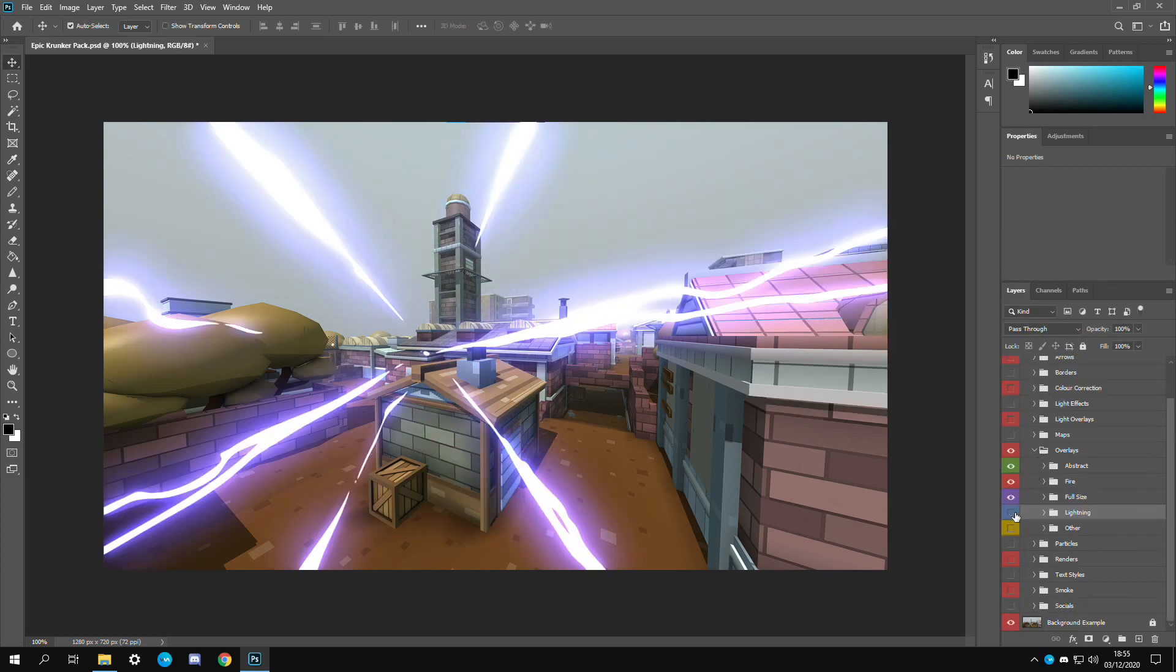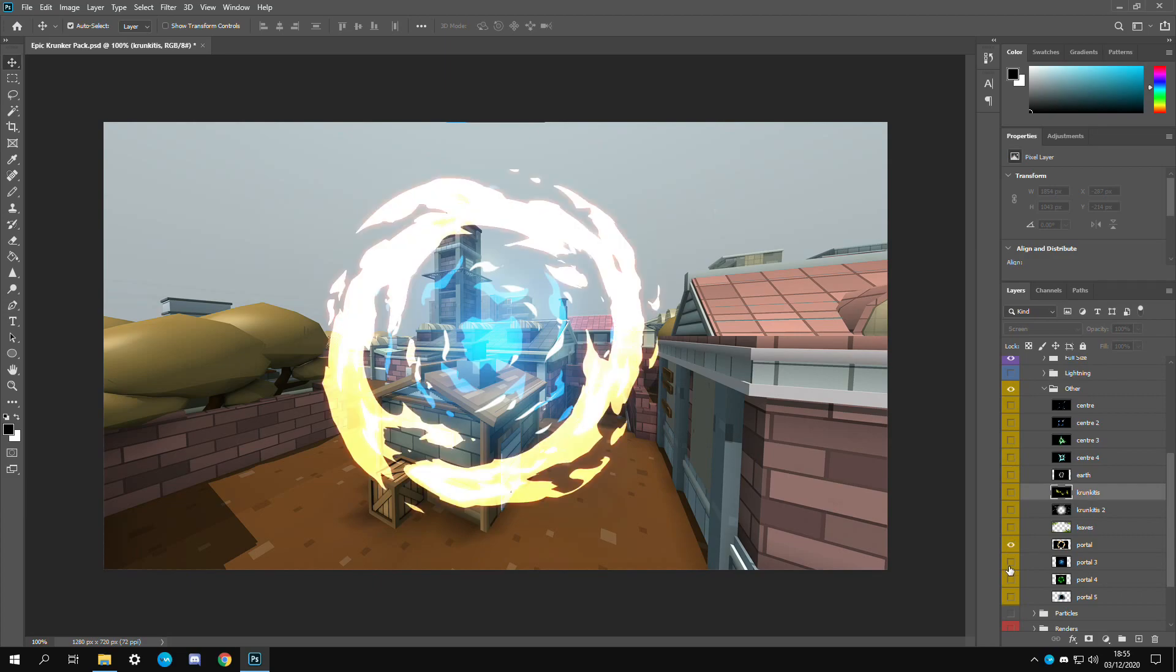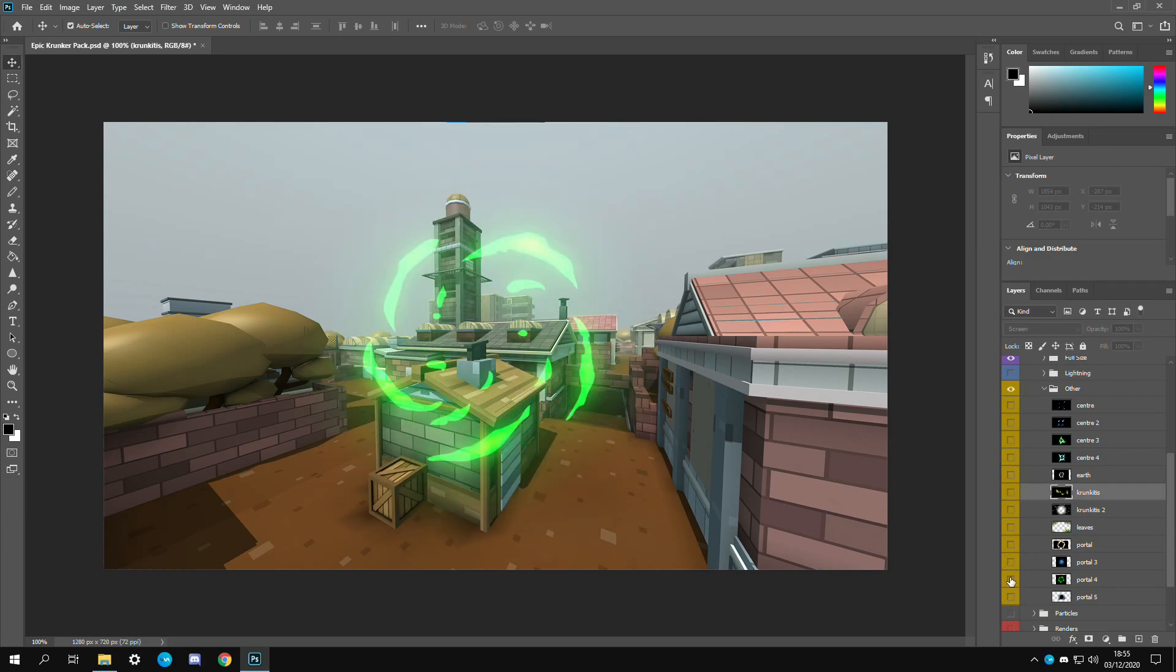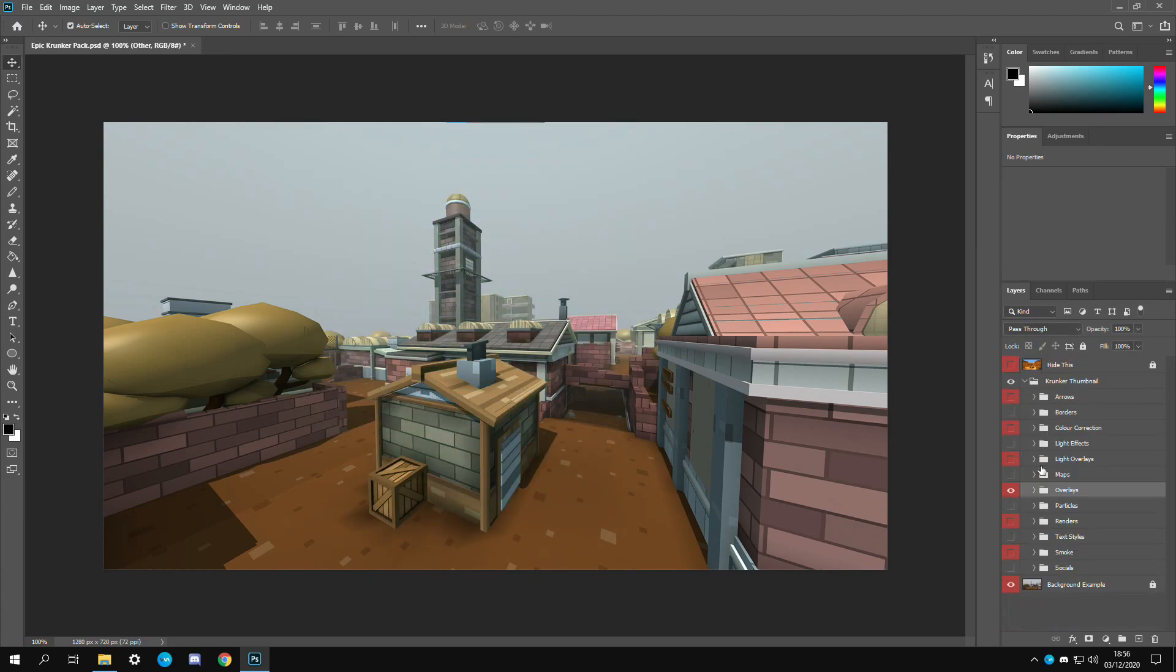Now we have other. These are the ones that I didn't know what to put them because they're kind of special in their own way I guess. And then you know you have some portals down here. That covers everything in the overlays folder.